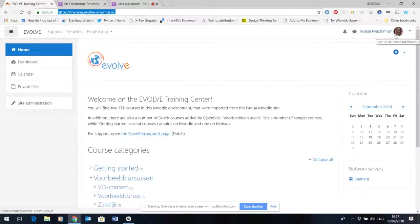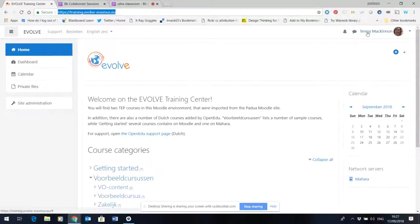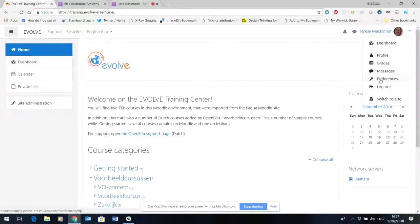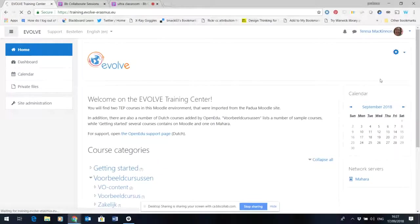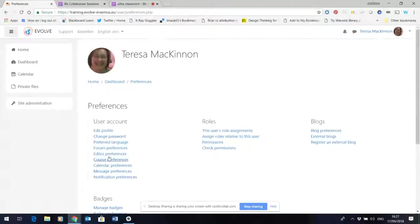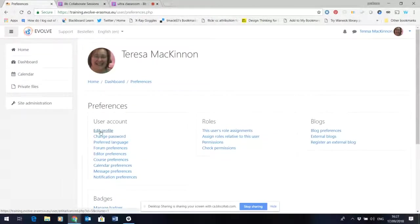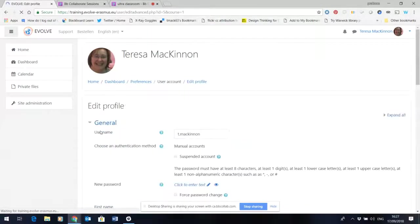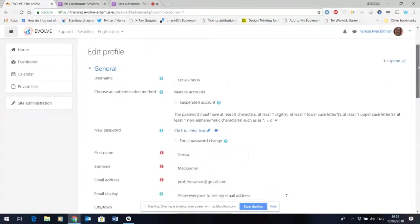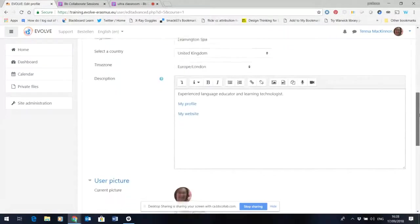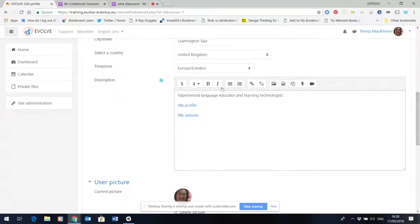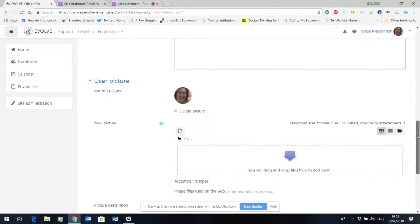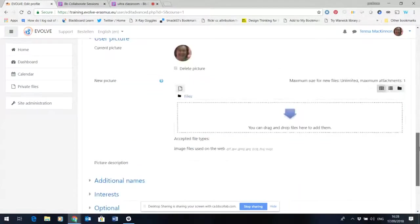To do that there's quite a simple process. What you have to do first of all is click on your name and come down to preferences, and in the preferences list you can see edit profile. So by going into here I can make changes to my profile. I've put a little bit of information in and some links and I've also uploaded a picture.